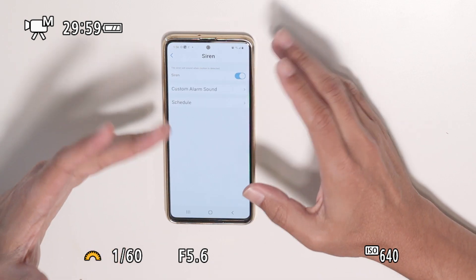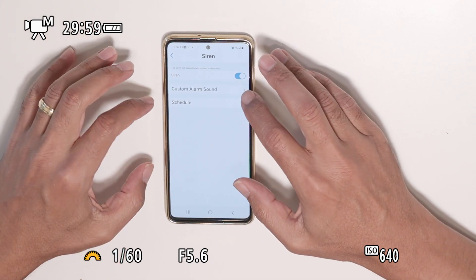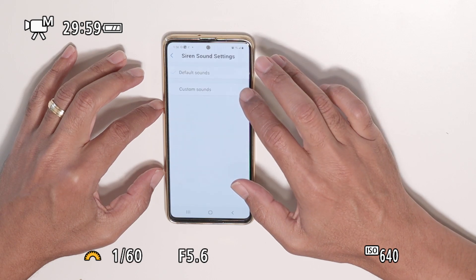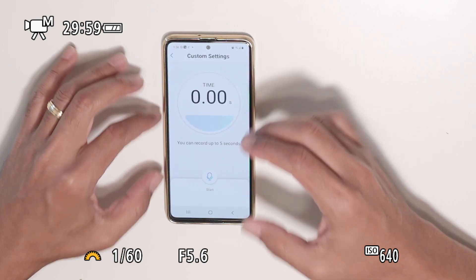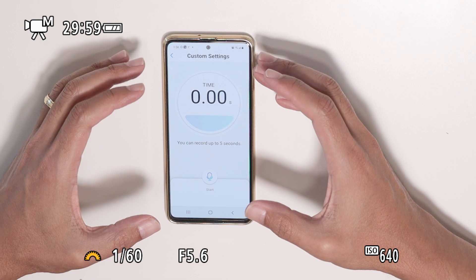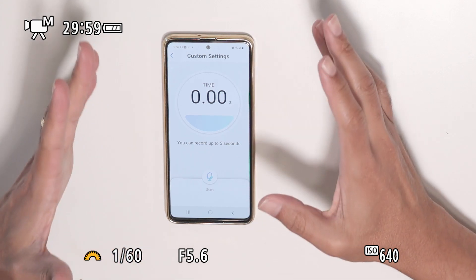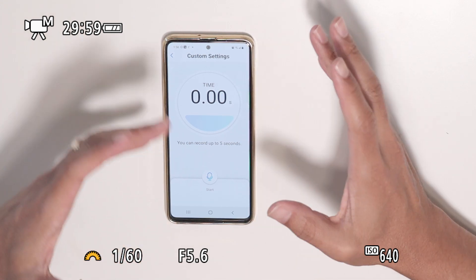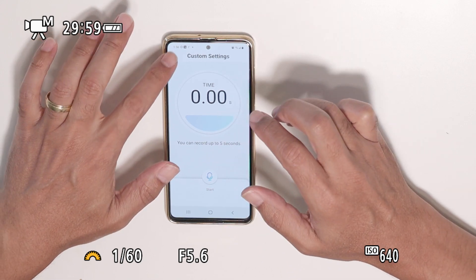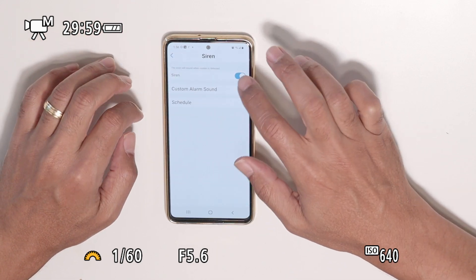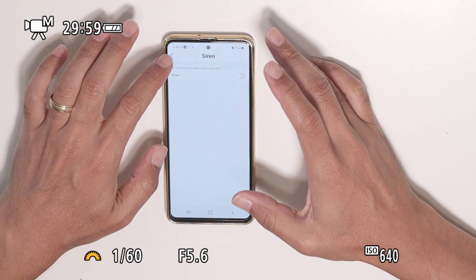I can configure email alerts from the camera. For the siren, if someone gets close to the camera and there's motion, I can use a custom sound or a default sound — I can record a five-second message, like 'get out of here.' I'll just turn it off so I don't scare people.